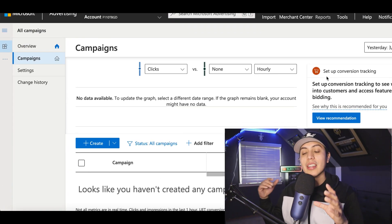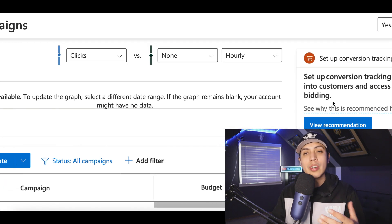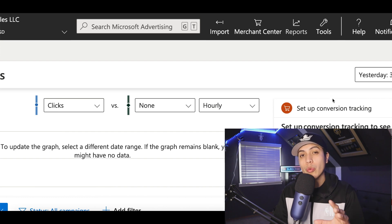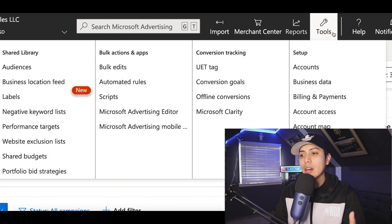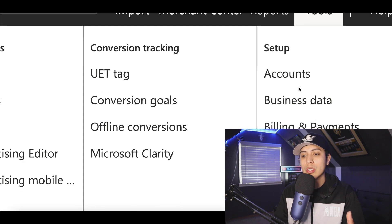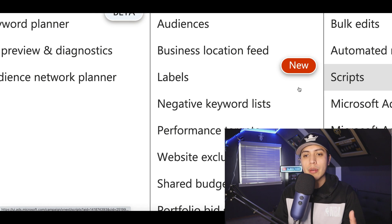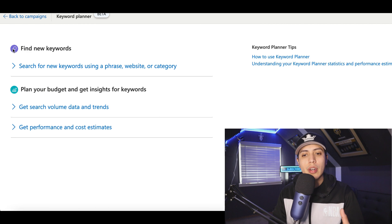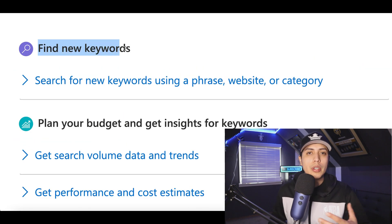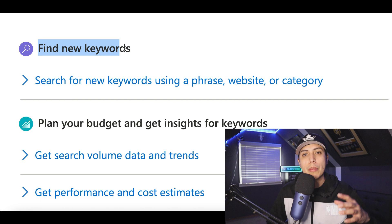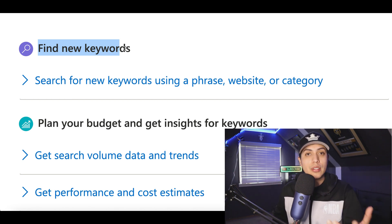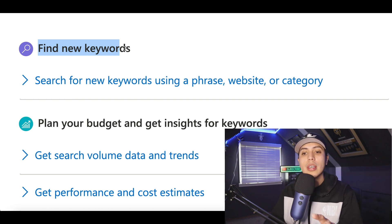Once you're inside your account, you're going to start doing a little bit of research for your ad so you're not just putting an ad on the internet and wasting your money. To do that, click on 'Tools' at the very top, then scroll over and click on 'Keyword Planner'. Inside keyword planner, scroll down and click 'Find New Keywords'. You're going to research exactly what people are searching for so you can create an ad around that search topic and start making money every time somebody searches that keyword.